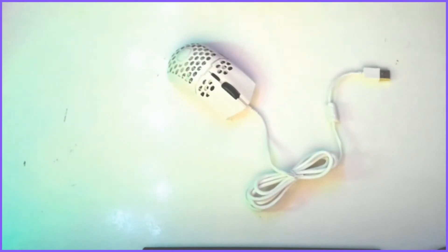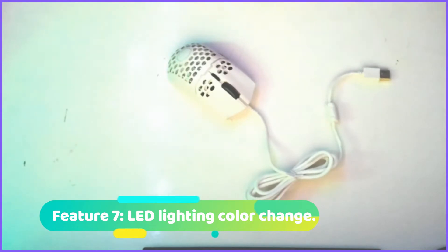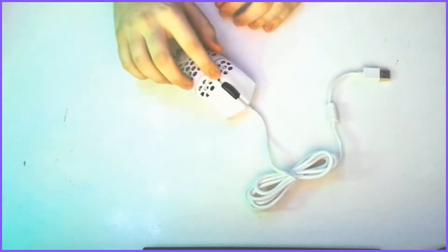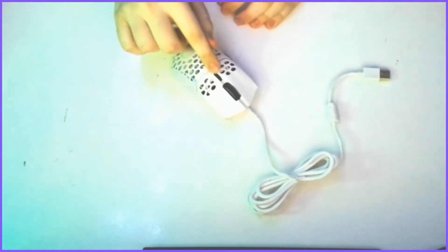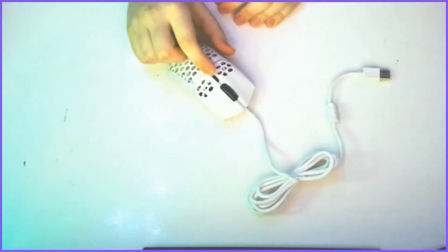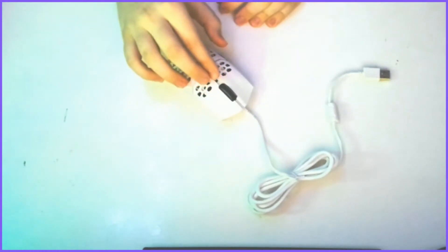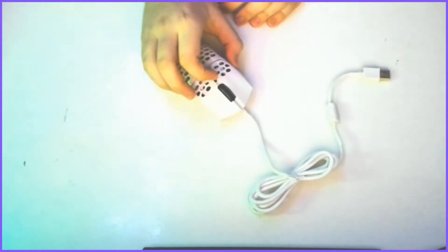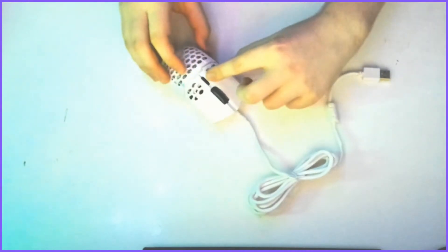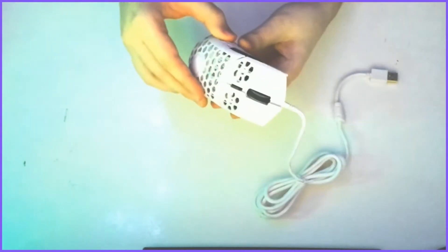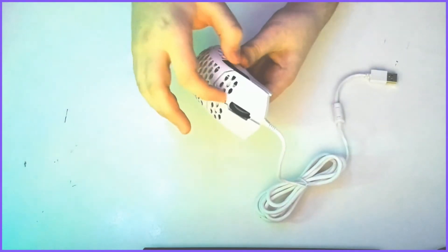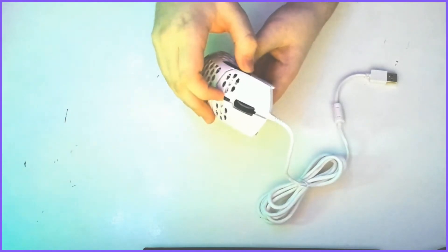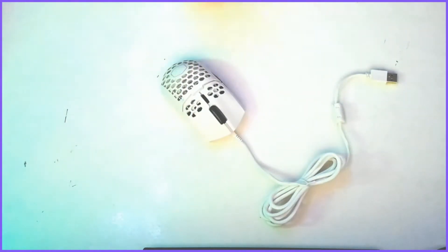The first feature is the LED lighting color change, which you have to press the middle button right here and you have to press the button on the left right here. Click them both at the same time. Let me kind of show it to you. These two, you click, and this will change the LED lighting color.